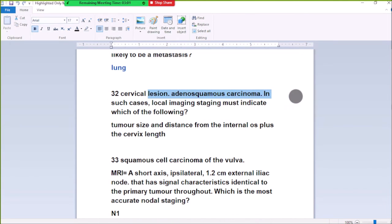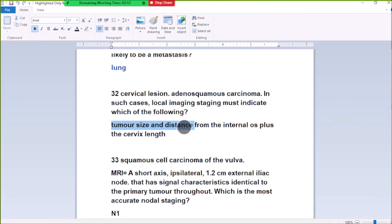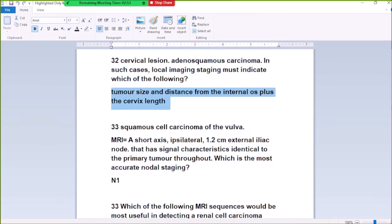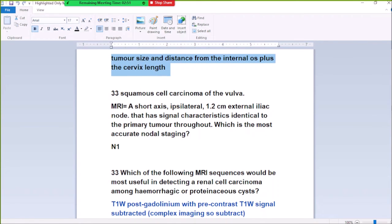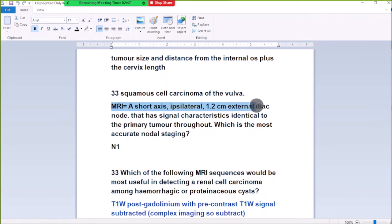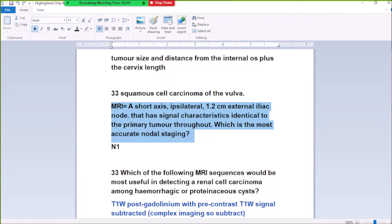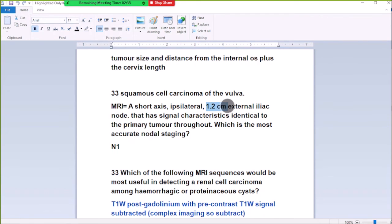Number 32: Surgical staging. In this case, local imaging must indicate tumor size. Number 33: Carcinoma of the vulva with MRI showing a short-axis 1.2cm external inguinal node that has a signal identical to the primary tumor throughout. The most accurate node staging is N1, because only one lymph node is involved — it is a metastatic mirror node.